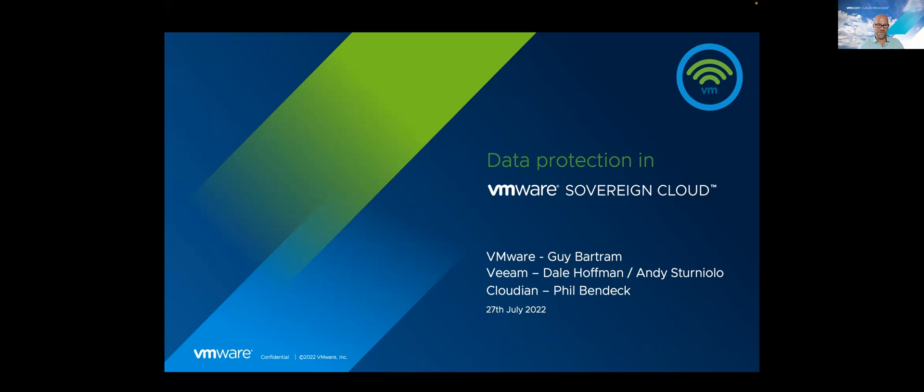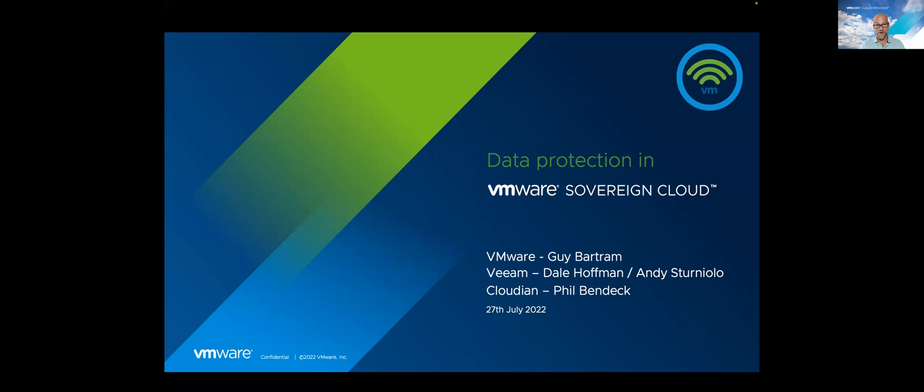Thank you, Teresa. Yes, we do. Today is a slightly different agenda. We're going to be talking about Sovereign Cloud and data protection explicitly in Sovereign Cloud. I'm delighted to have Dale from Veeam and Phil from Cloudian on the line today. We're going to be walking through some of our products, some of the aspects of their products, and we're also going to be running a demo.